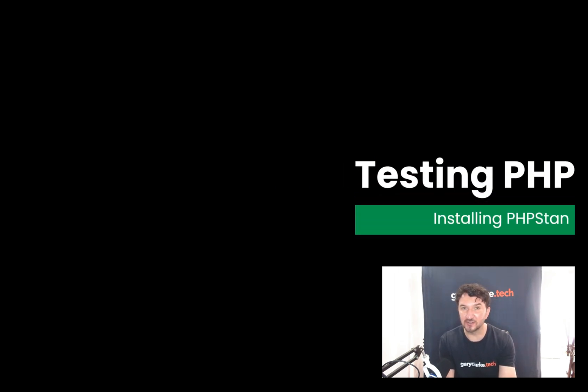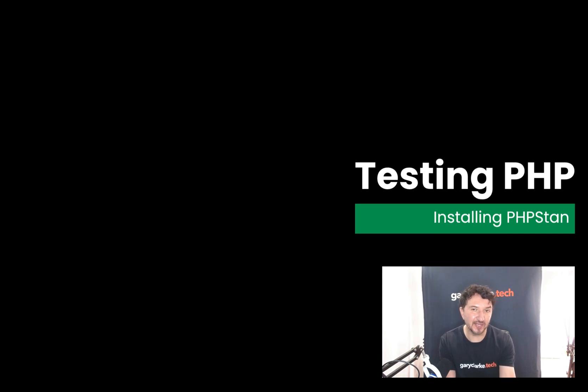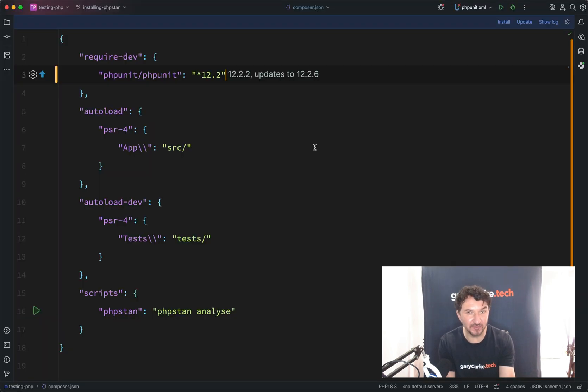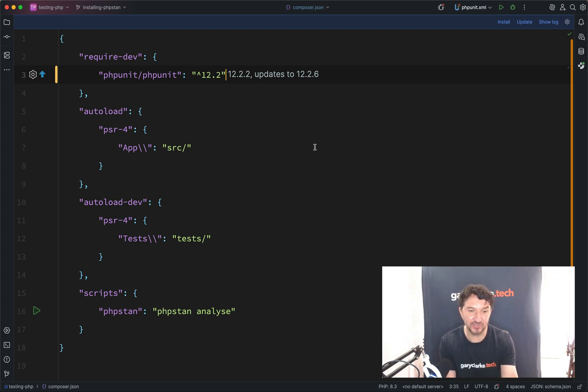Okay, we're going to do a short section on static analysis here, which is a different kind of testing. The reason we're going to add this short section here is it will just prepare us for when we go on to the Laravel and the Symfony sections, because we'll use static analysis in those repos.